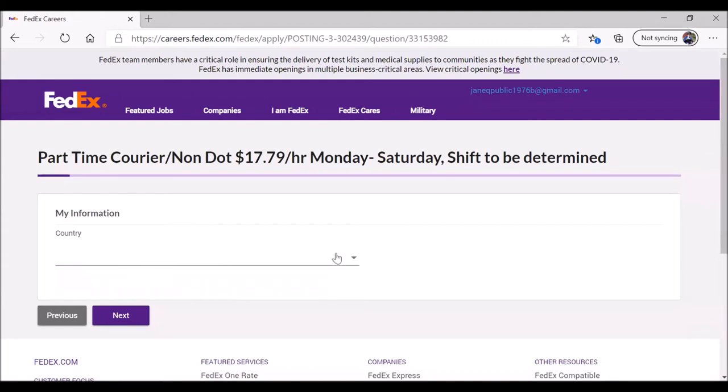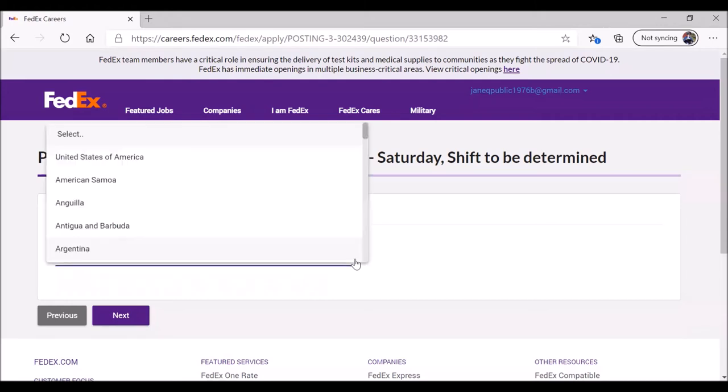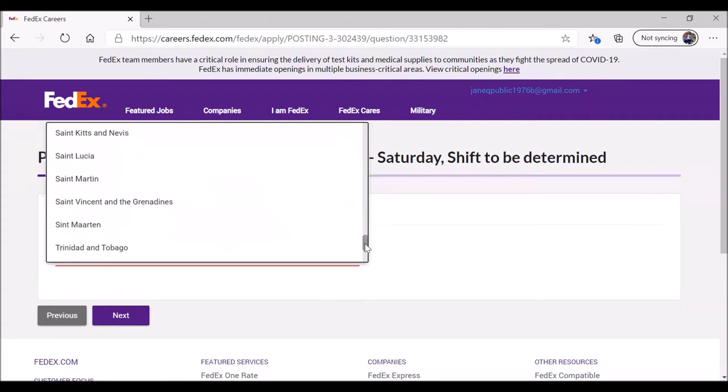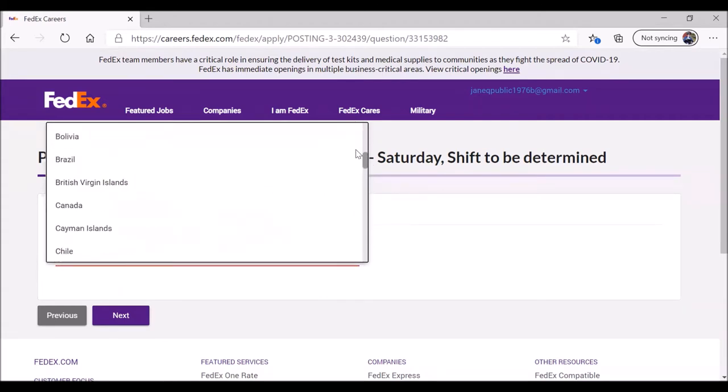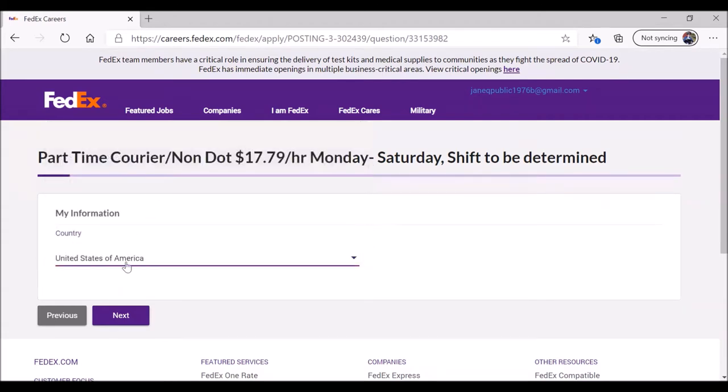My information. They actually begin by asking for your country. FedEx is a little different. We don't have boxes in which we add the information. They have lines, which are like boxes. Anytime you see something like a down arrow, it means there's a list of choices. So click on the arrow. In this case, we're in the United States of America. They very helpfully provide it at the top of the list. When you're ready, click on next.